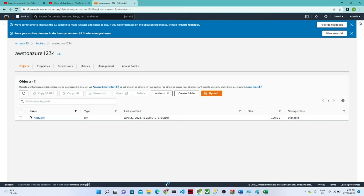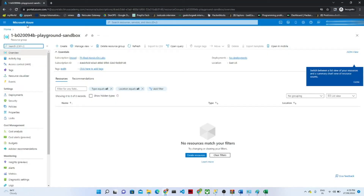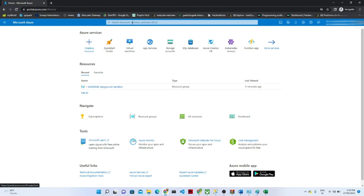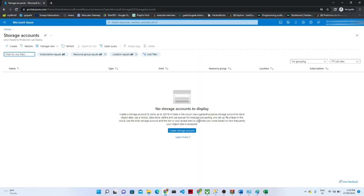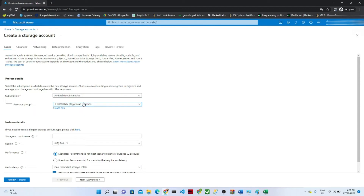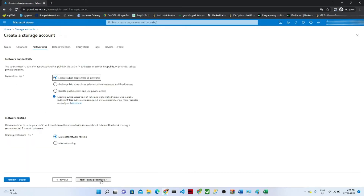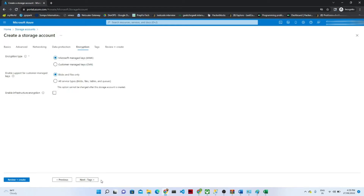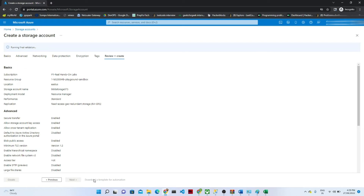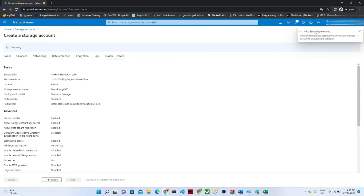Now let me open my Azure account. First, we will create a storage account — click on 'Storage' and then 'Create storage'. Select the subscription and resource group, and give the storage account a name. Once done, click 'Next', go through the advanced options with defaults, and click 'Create'.